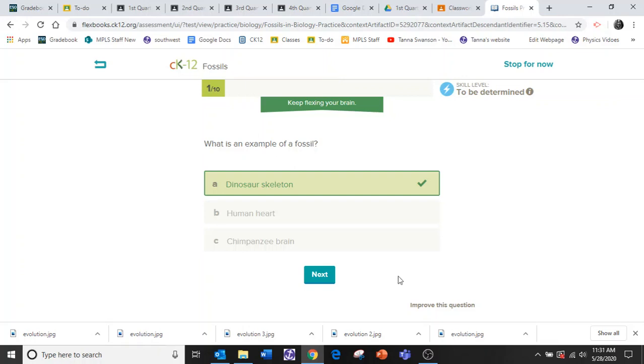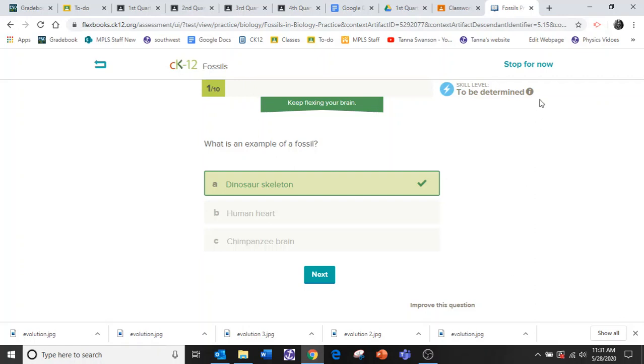Now, if you don't finish 10 questions, you can always come back and continue the questions. So here we're going to stop for now.